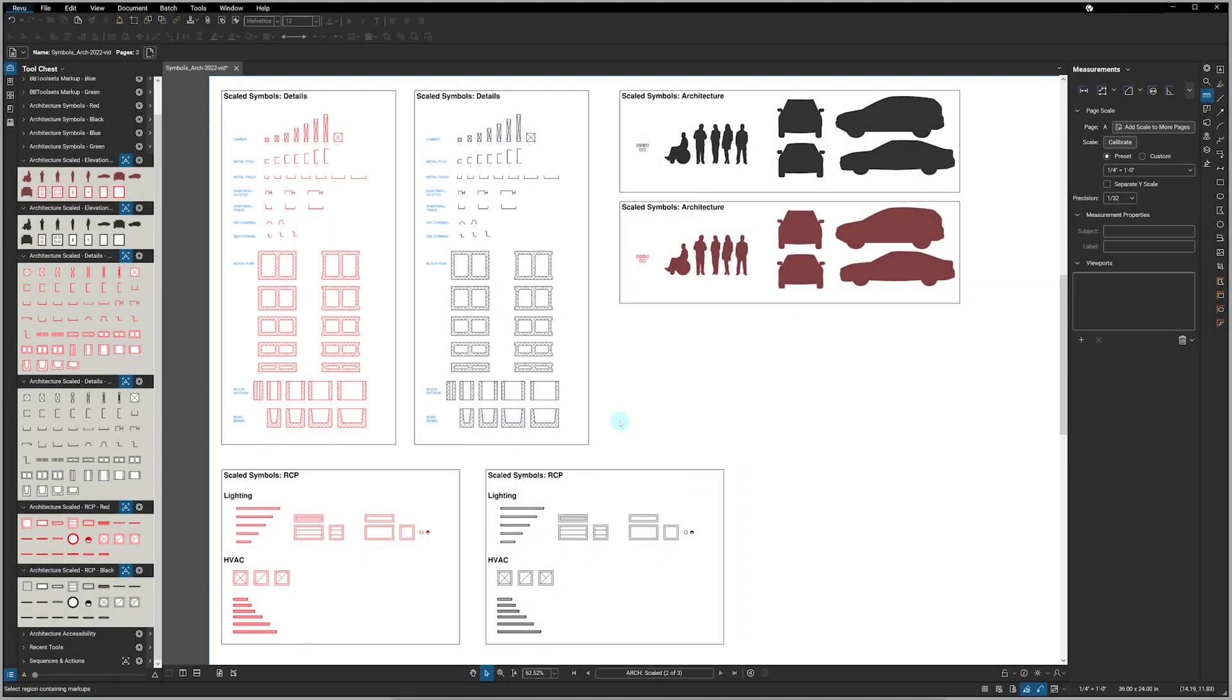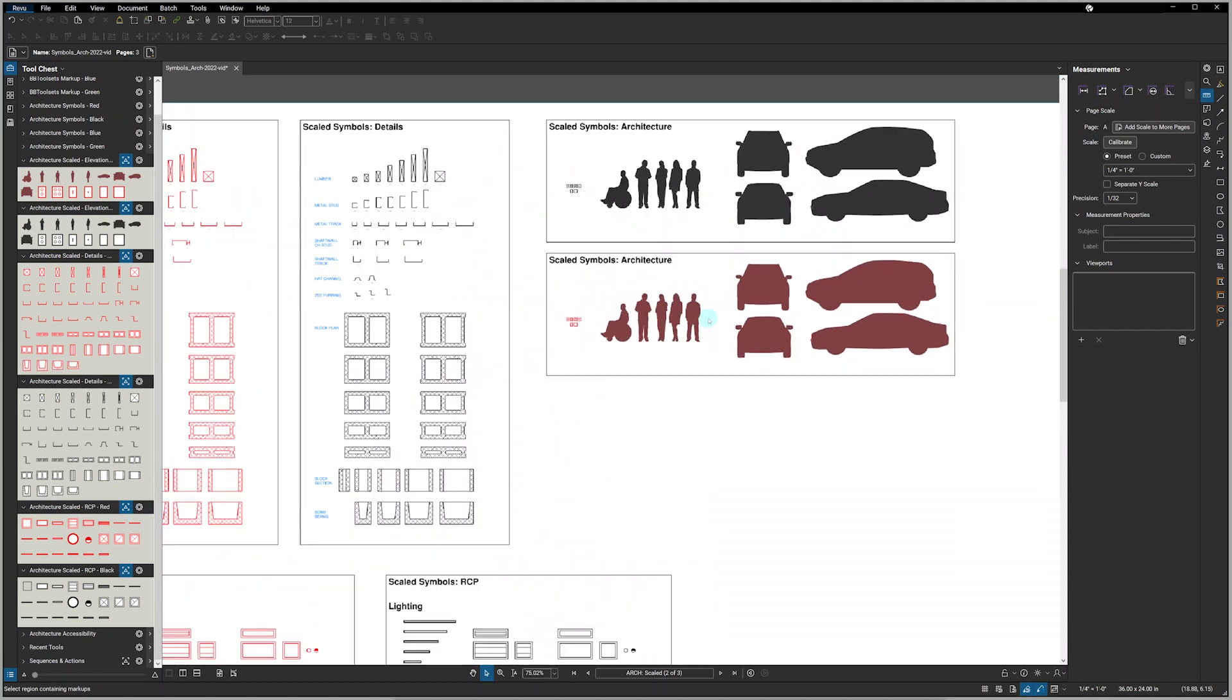Up next are scaled symbols, which are indicated by this triangle shape inside of each palette. You need to have Bluebeam Review 2015 or later for these to work, but let's zoom in and see how they function.